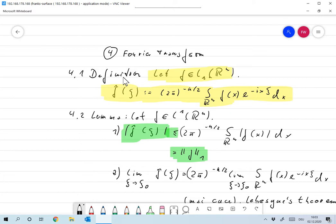Let f be in L1 of R^n. Then I define the Fourier transform of f evaluated at ξ in R^n as: one over (2π)^{n/2} times the integral over R^n of f(x) e^{−ix·ξ} dx.